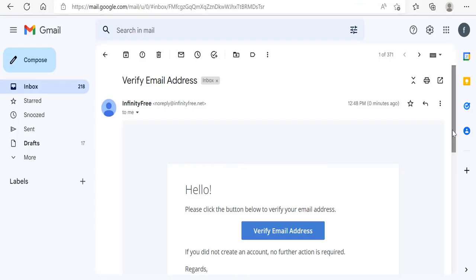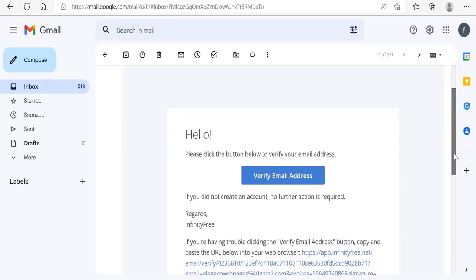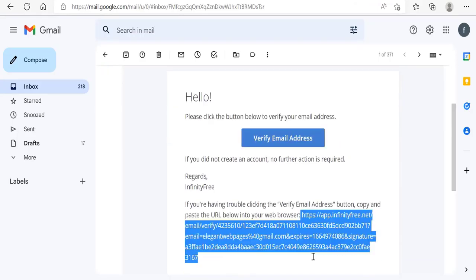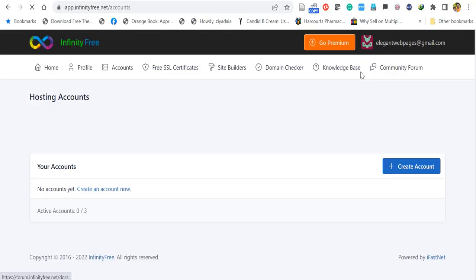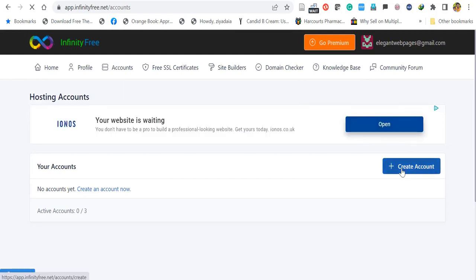This is the email you will receive. Click 'Verify the Email' or just copy and paste the link in a new tab. Once you verify, you will be redirected to the following page. Click Create Account.